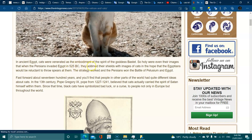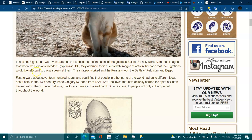When the Persians invaded Egypt in 525 BC, they adorned their shields with the images of cats in hope that the Egyptians would be reluctant to throw spears at them. The strategy worked and the Persians won the Battle of Pelusium in Egypt.